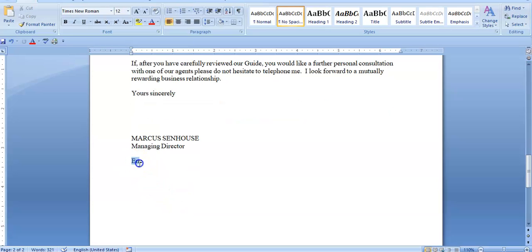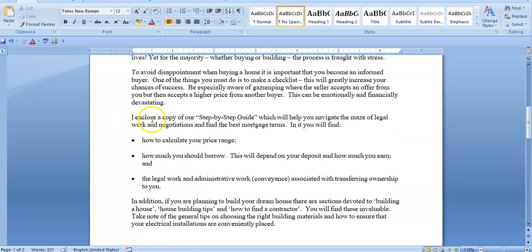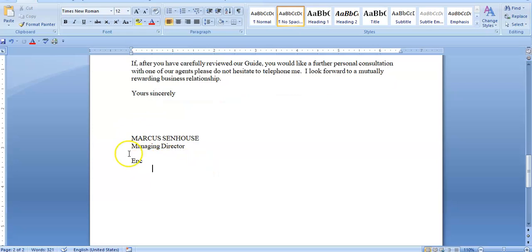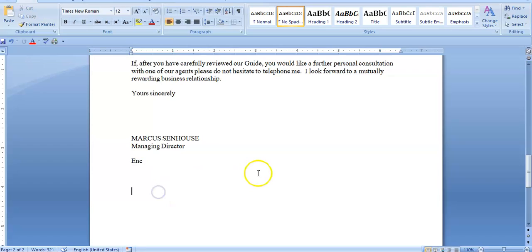Something we did not read about a while ago is the enclosure. The letter says 'I enclose a copy of our step-by-step guide', so as it relates to the enclosure — the question may not always tell you to put it, but if you wrote in the body of the letter 'I enclose' or 'I have attached', you must have that at the end to signal to the person that something else should be accompanied with the document. And you get a mark for that most of the time.